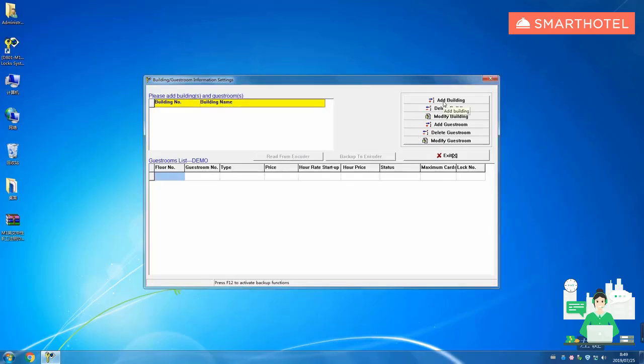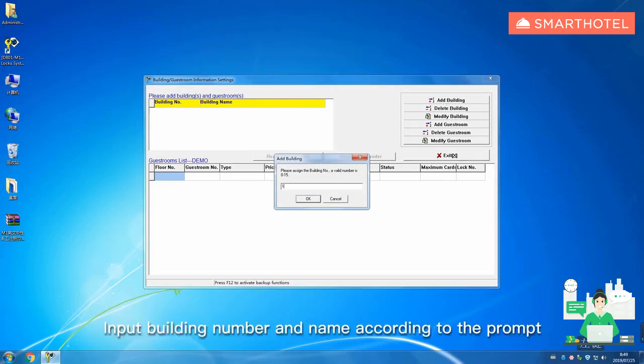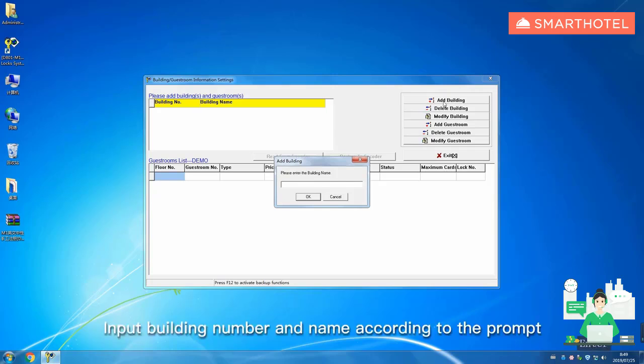Add building. Input building number and name according to the prompt.